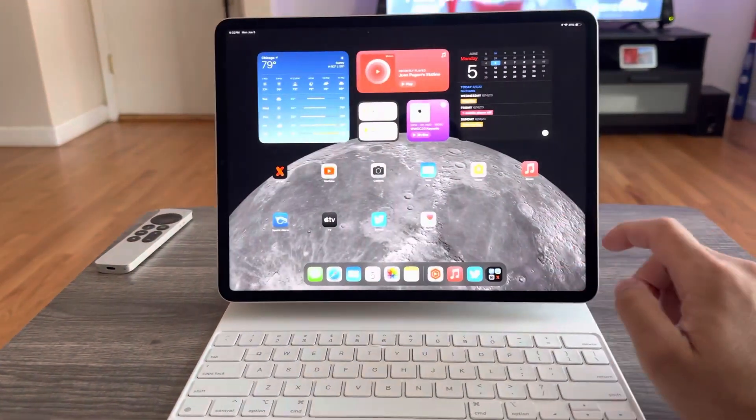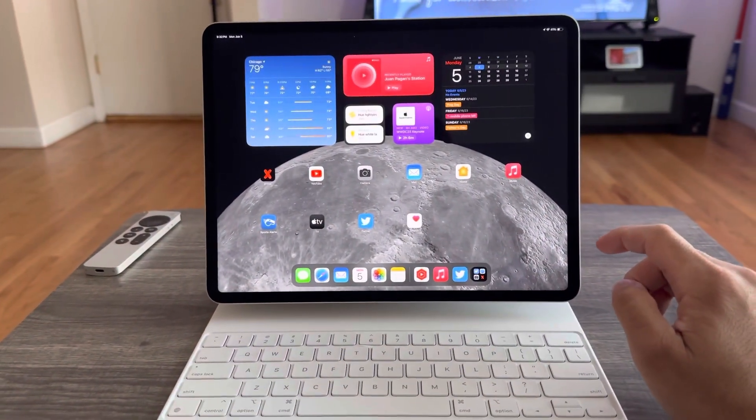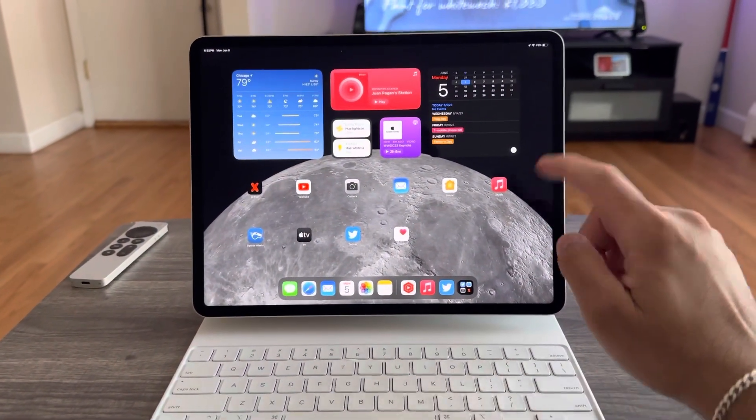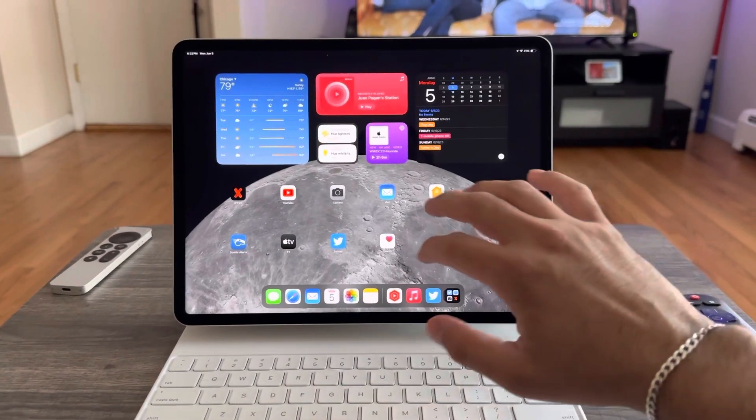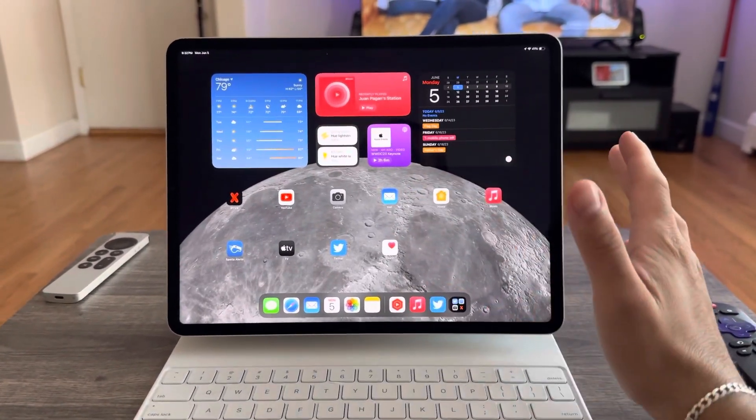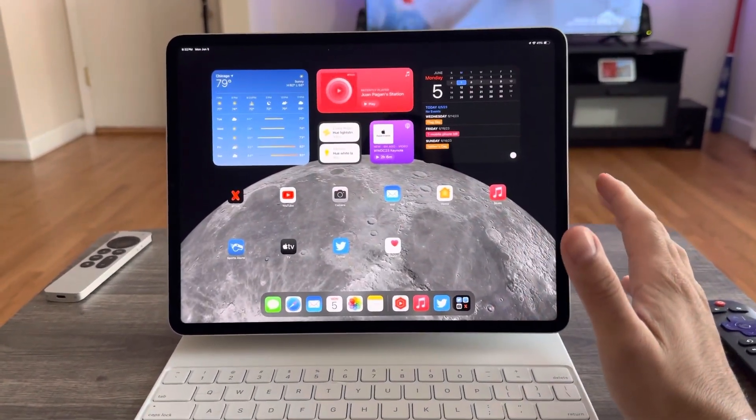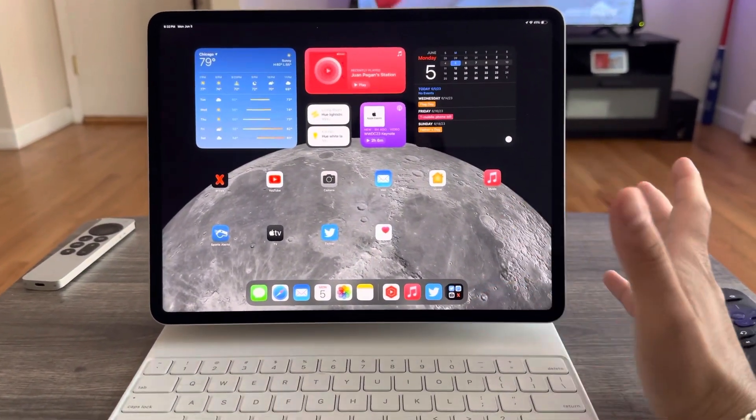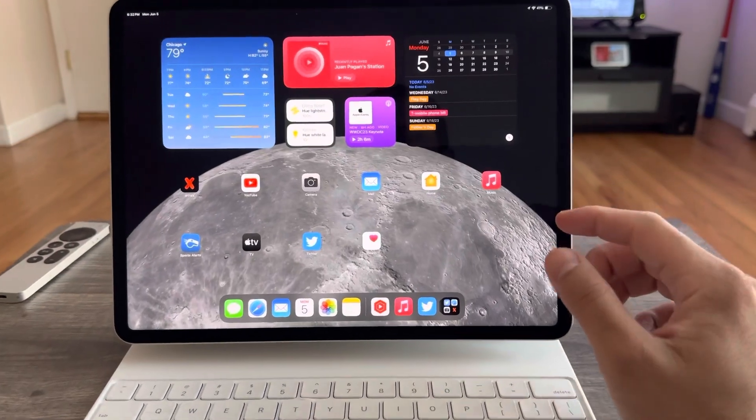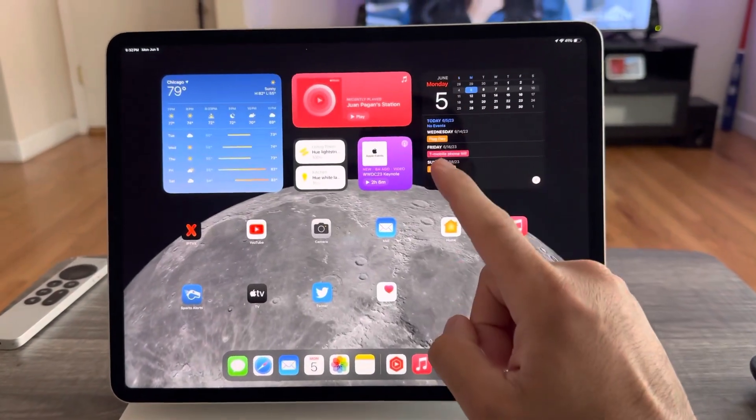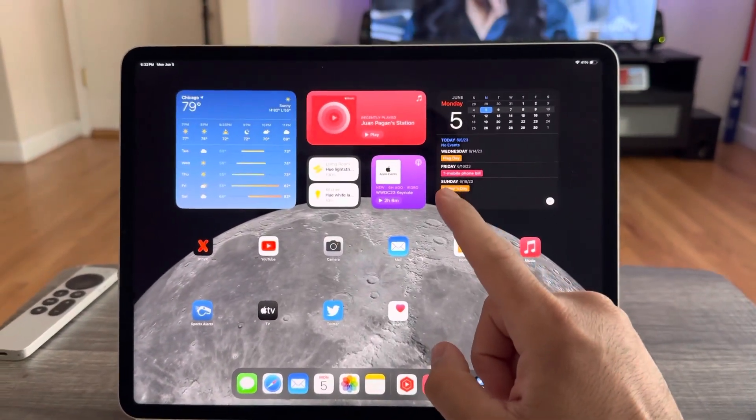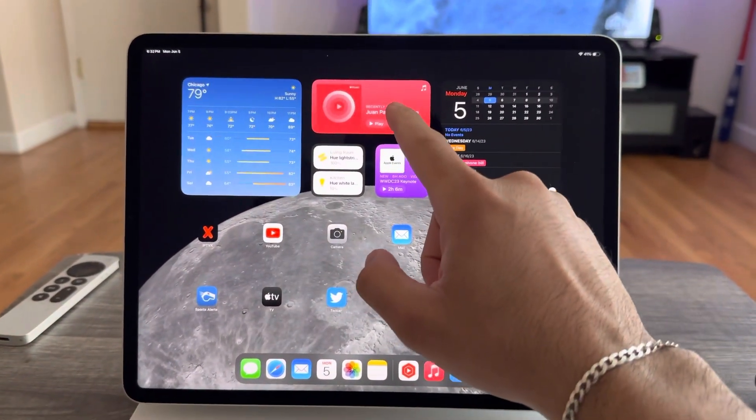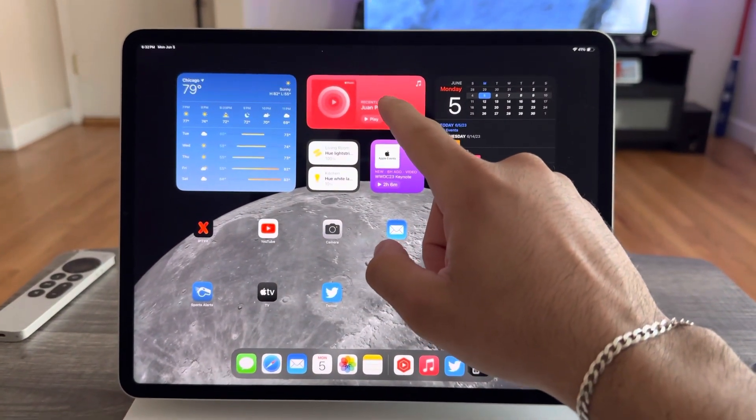All right guys, this is iPadOS 17. I just installed it and ran through it real quick. There's stuff that works and there's stuff that doesn't work. Now there's interactive widgets, so instead of tapping on the widget and opening the app, you can interact directly.